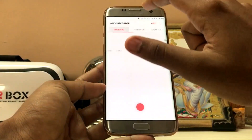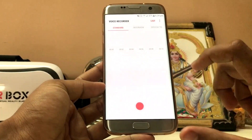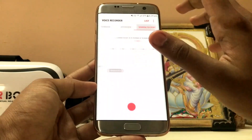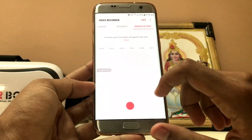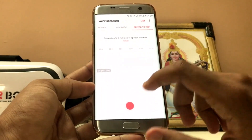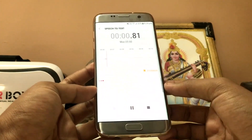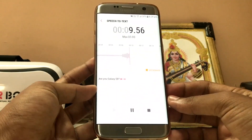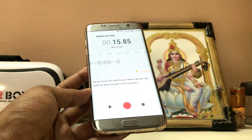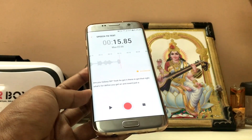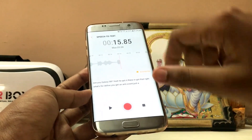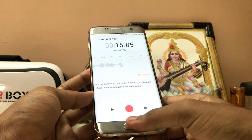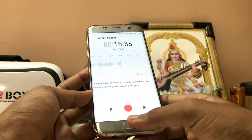Let's start with the Voice Recorder. This is the standard one - the color scheme is much more pinkish, it's not red. Then you get the speech-to-text. Let's just try it - 'Are you Galaxy S8?' Yep, it got that right. The funny part is if you keep it in front of your teacher's mouth you can record the whole conversation, which would be very bad and you might get kicked out of school.